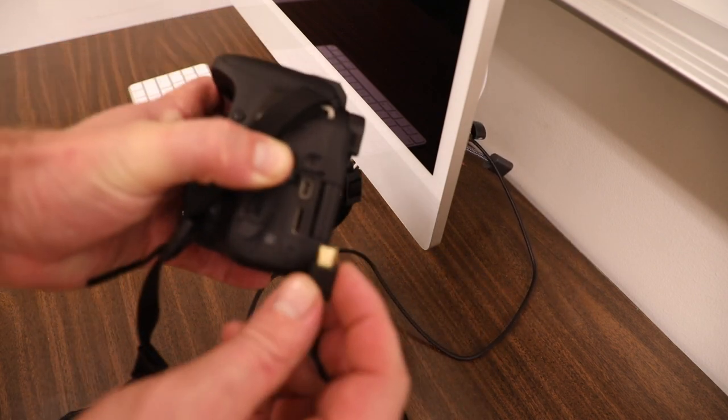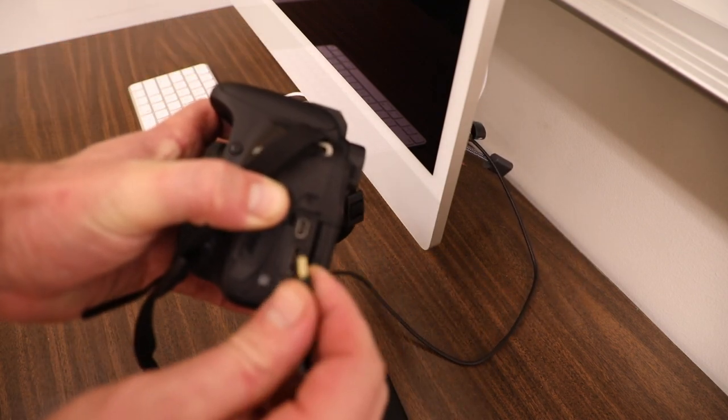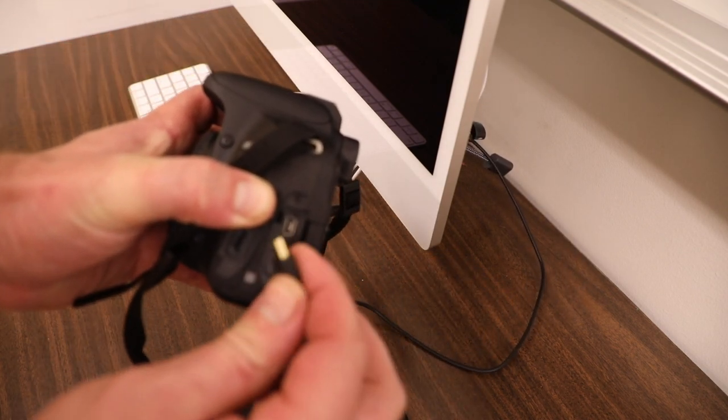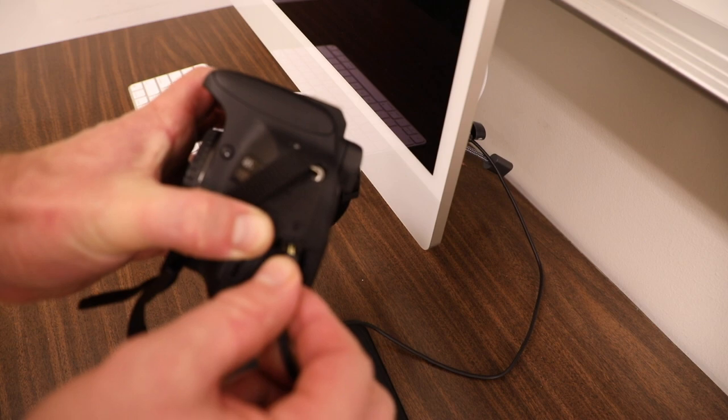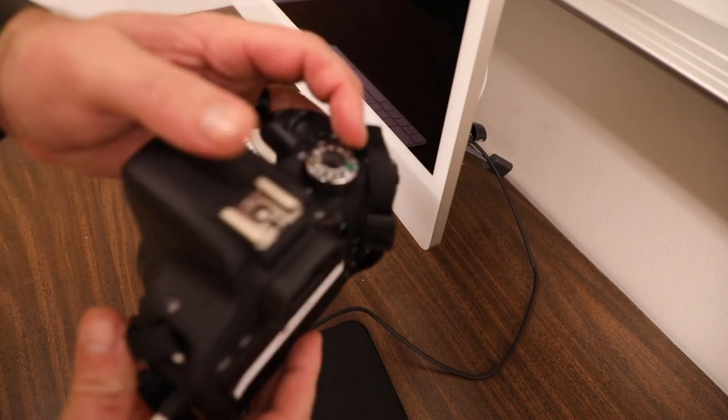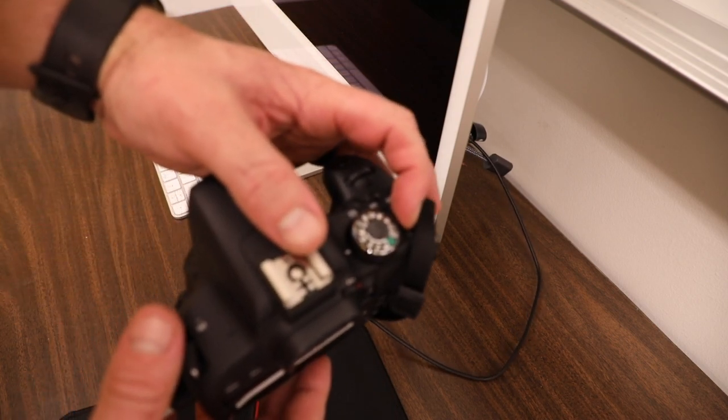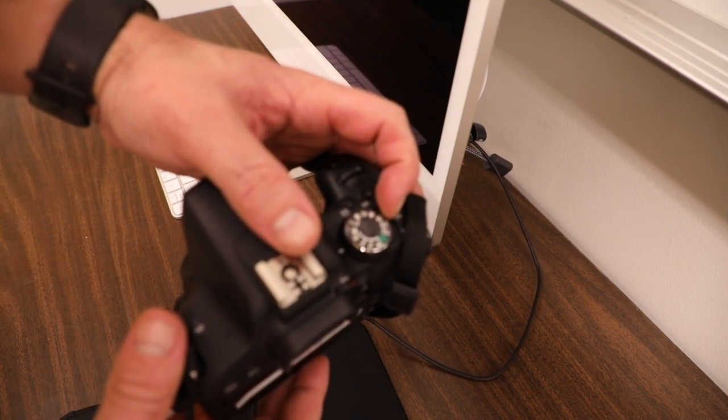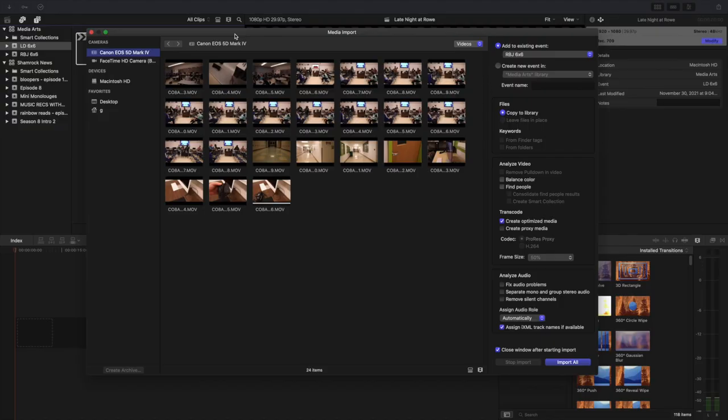There is already a cord plugged into your computer, whether it's one of the new ones or the old ones. You're just going to plug it in and then you are going to turn it on. Once I turn my camera on, this screen is going to pop up.